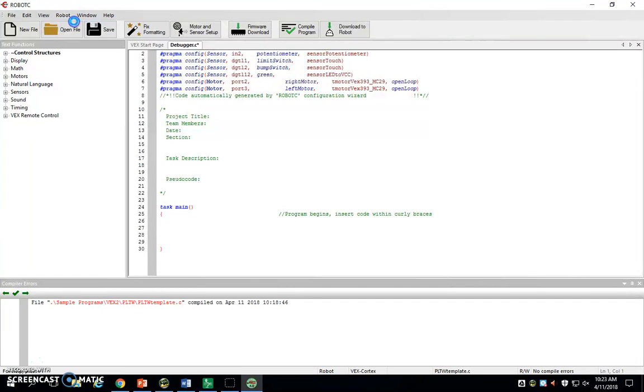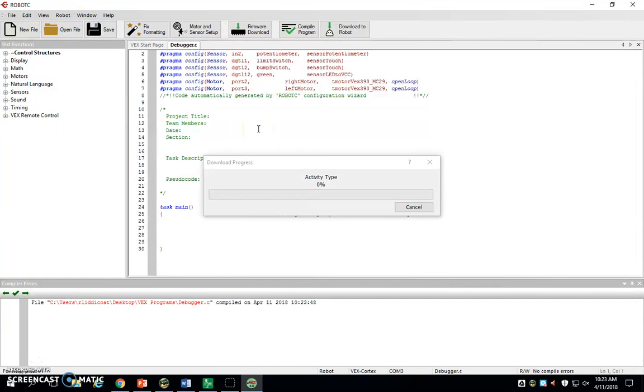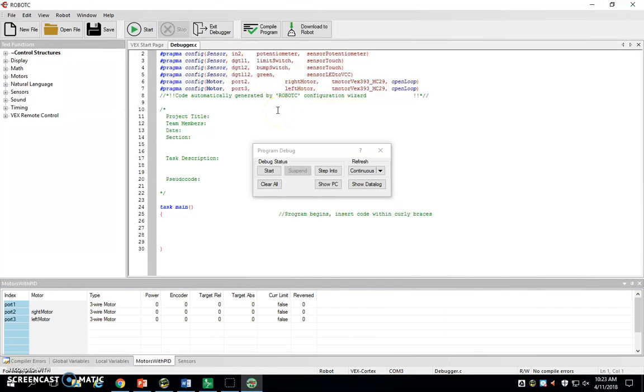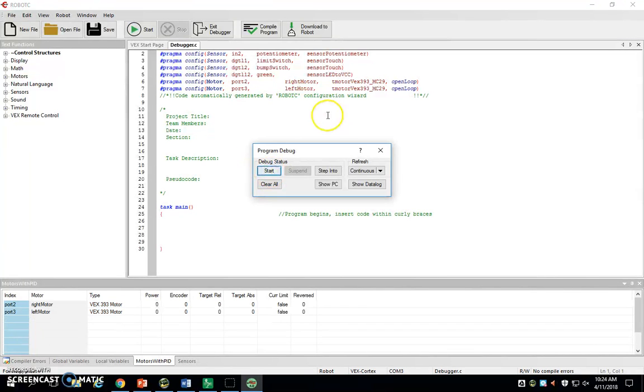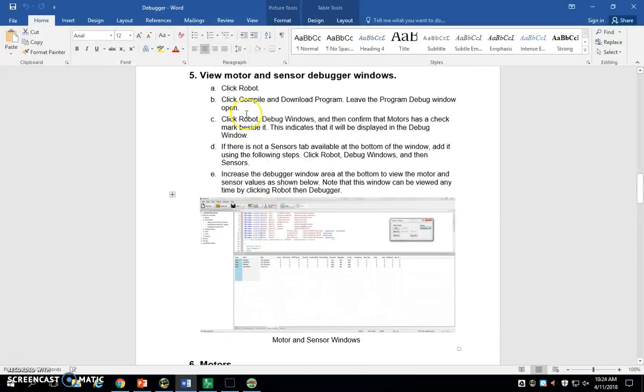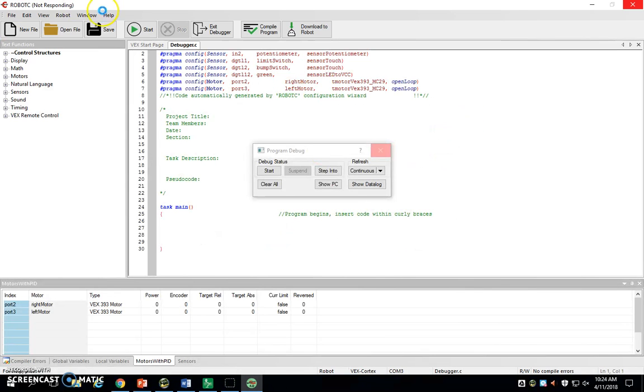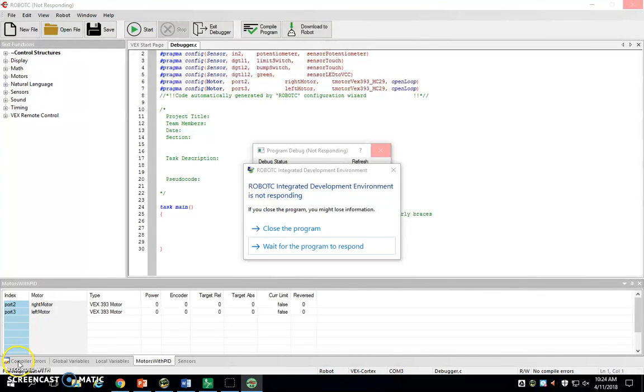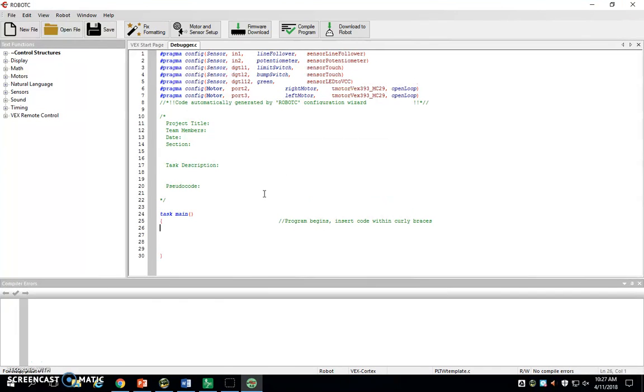Robot, compile and download program. You may hit an error here. If that happens, call me over, I will get it solved very quickly. This is our debug window right here. We want to keep this open. Don't click the X. You can click start, that's fine, but don't click the X on it.